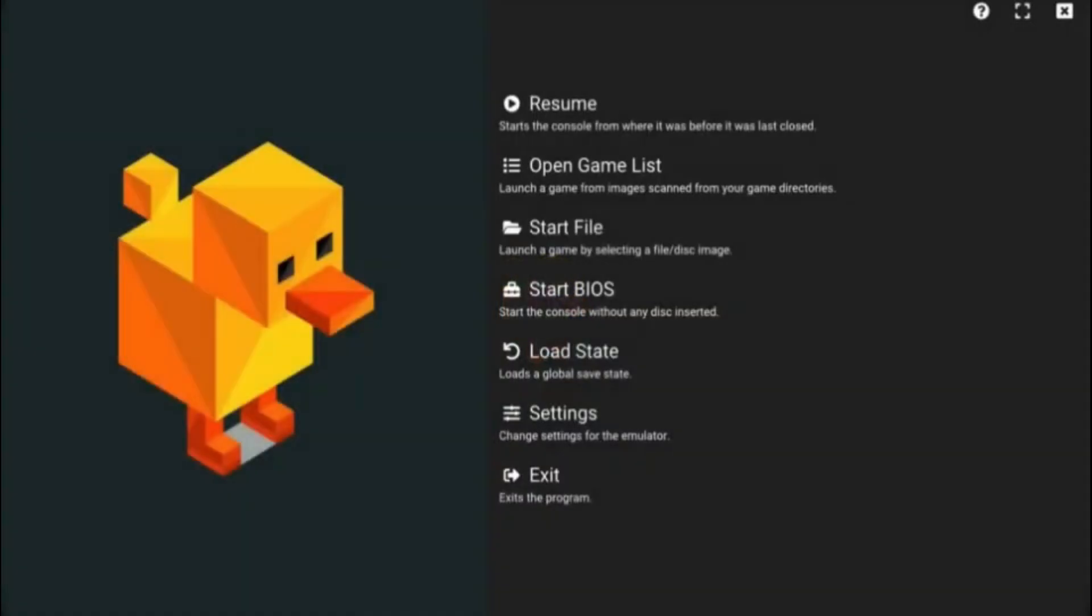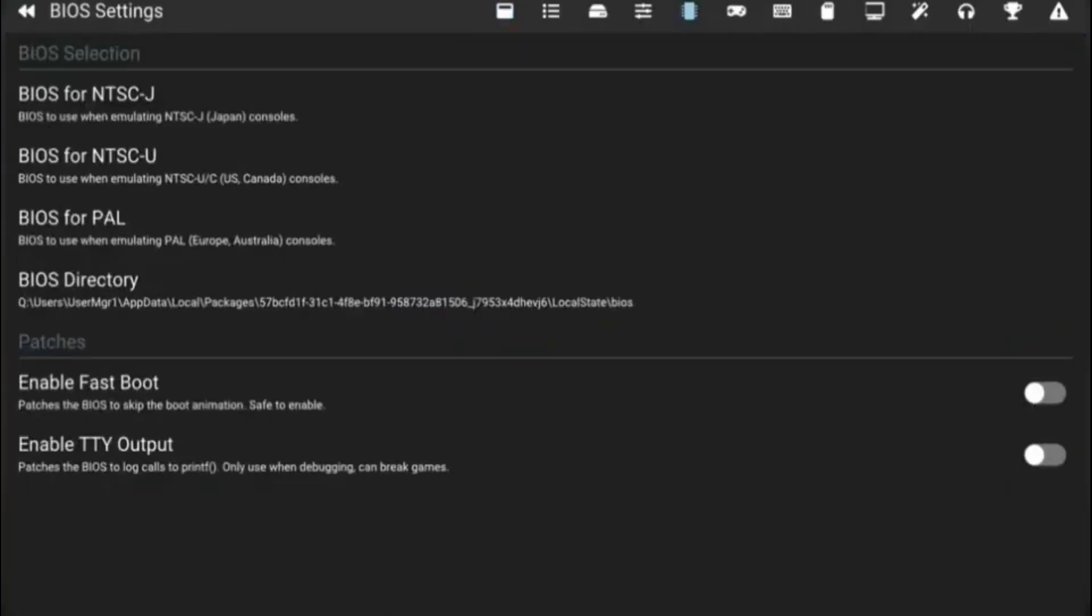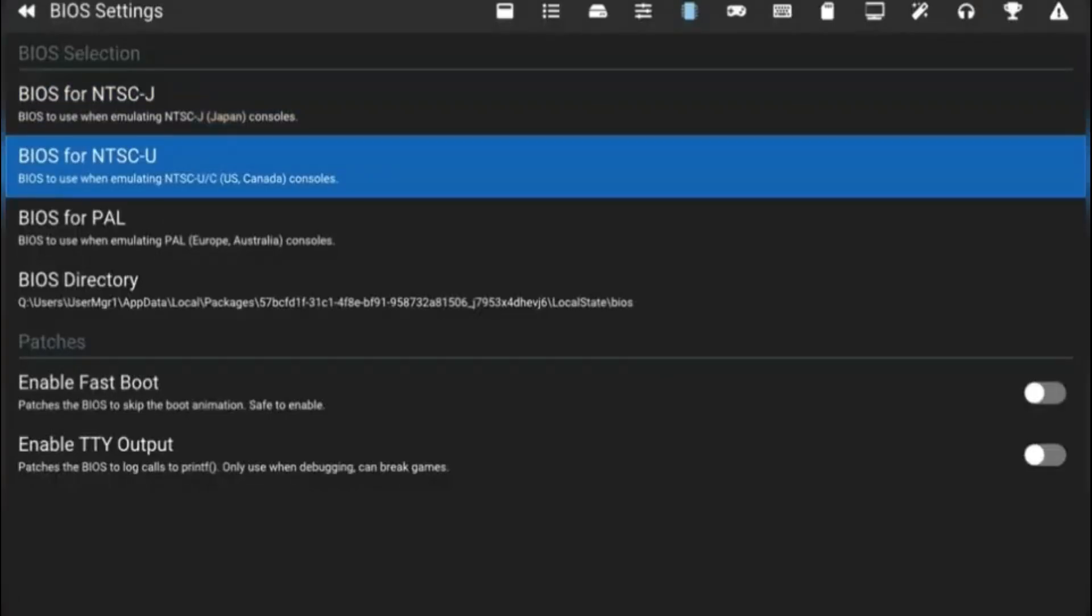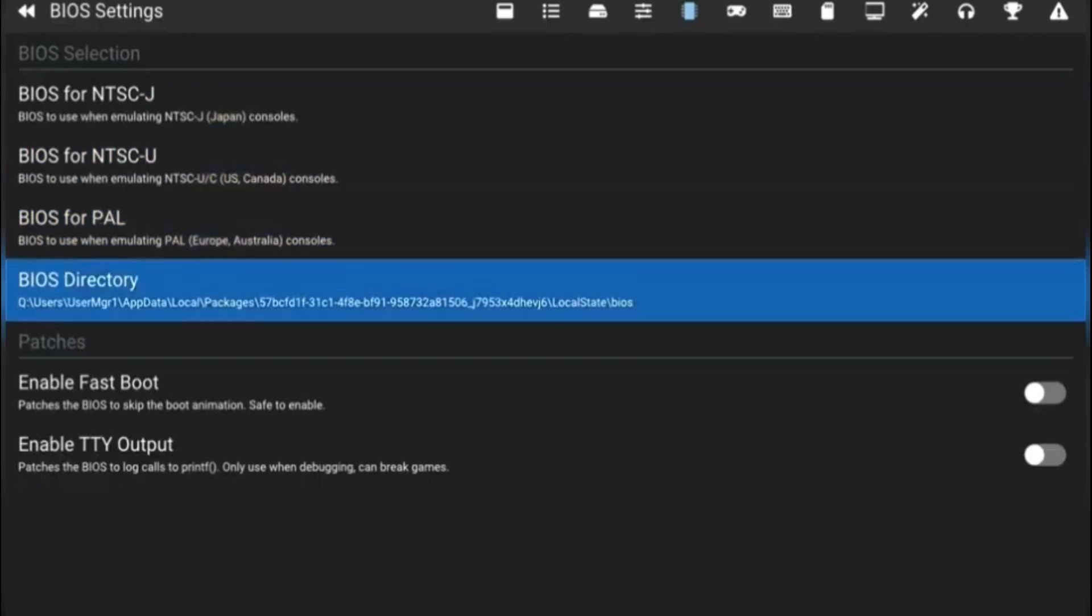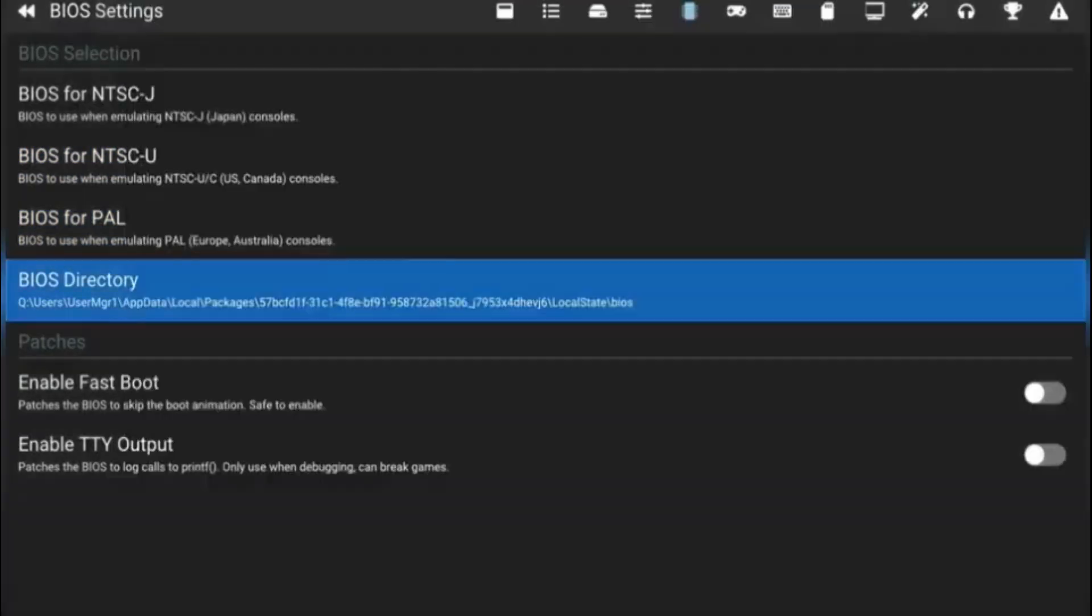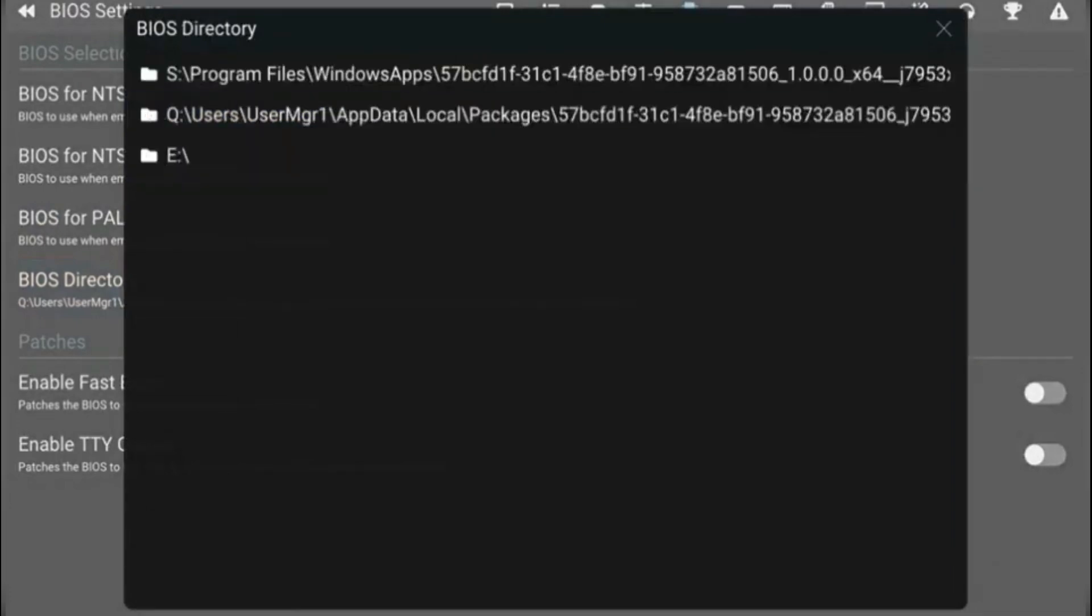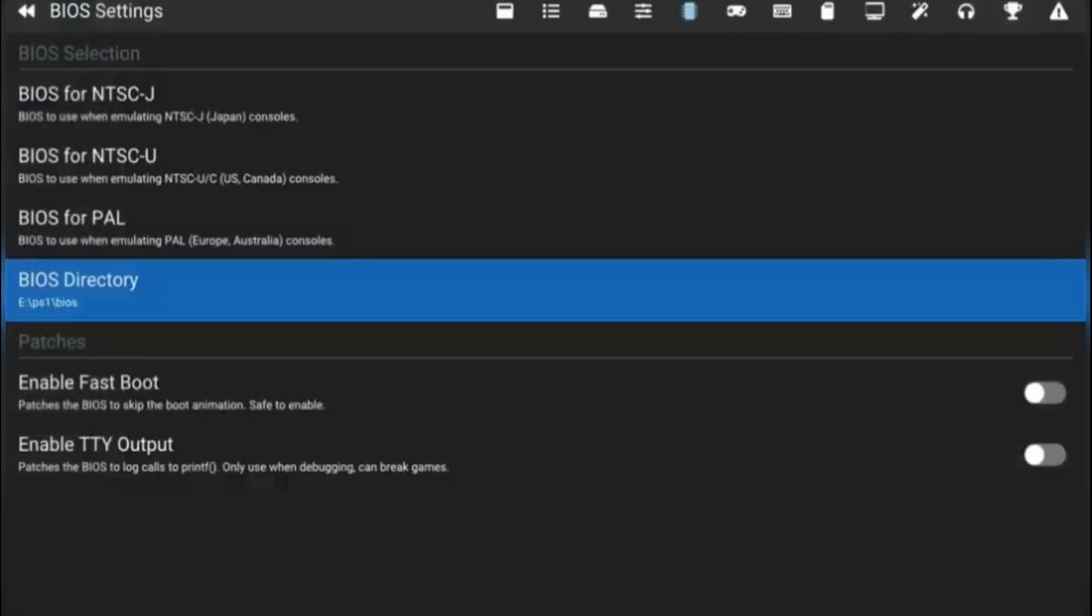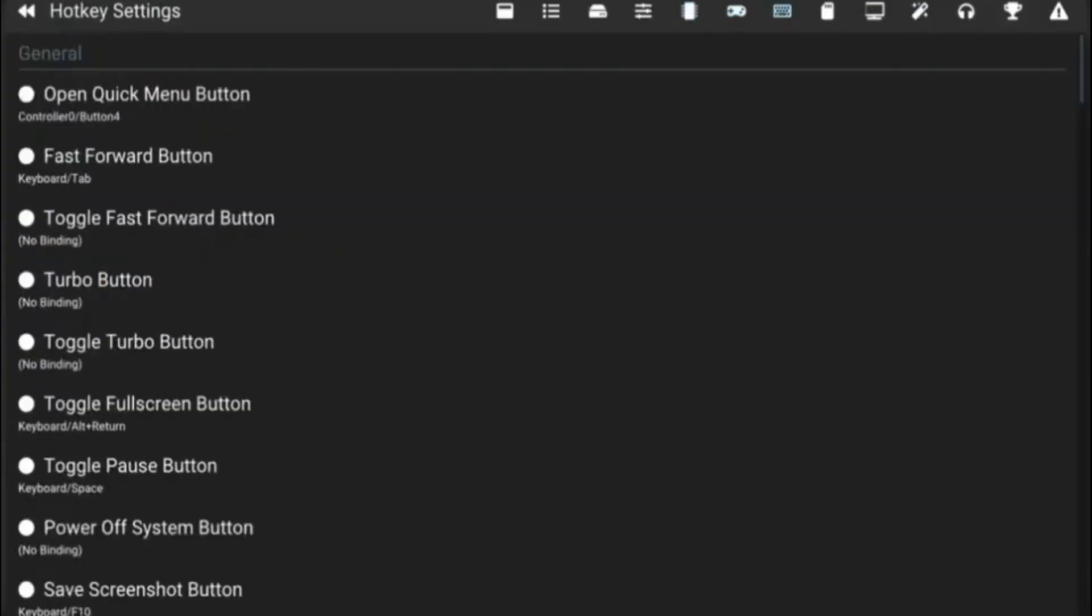All right, so for DuckStation, you're going to want to scroll down to the settings, go over to the BIOS option. And in BIOS, you can do them one by one, but I just want to go to the BIOS directory, so I'm going to do that. And then go all the way to the main directory, go to your drive, click on just PlayStation 1 BIOS. You have to get the BIOS online. Like I said, I cannot show you how to get the BIOS.